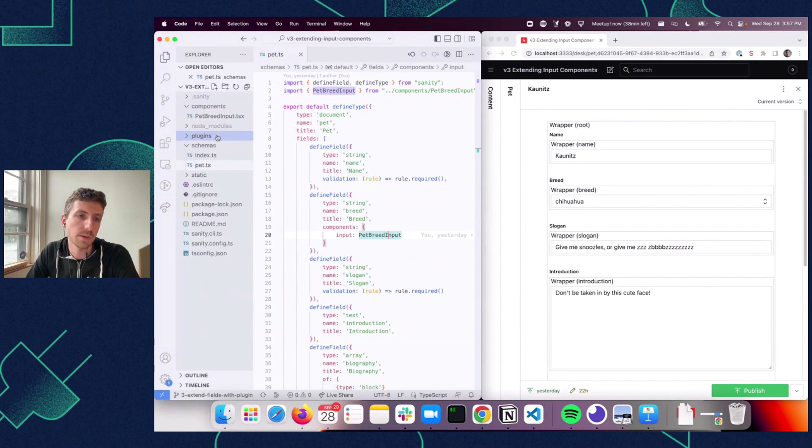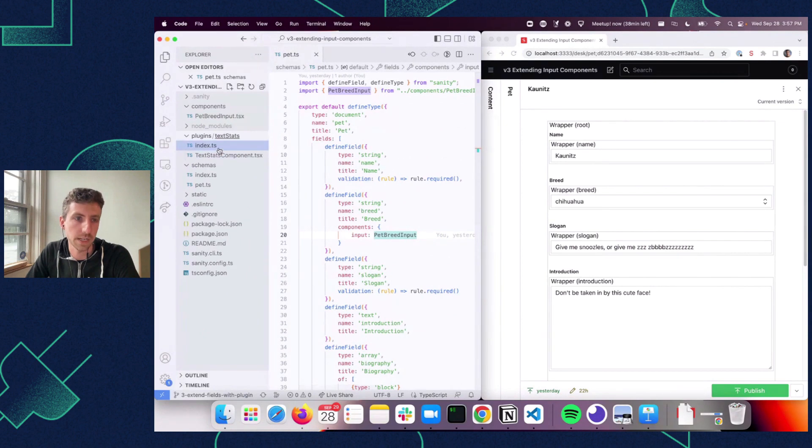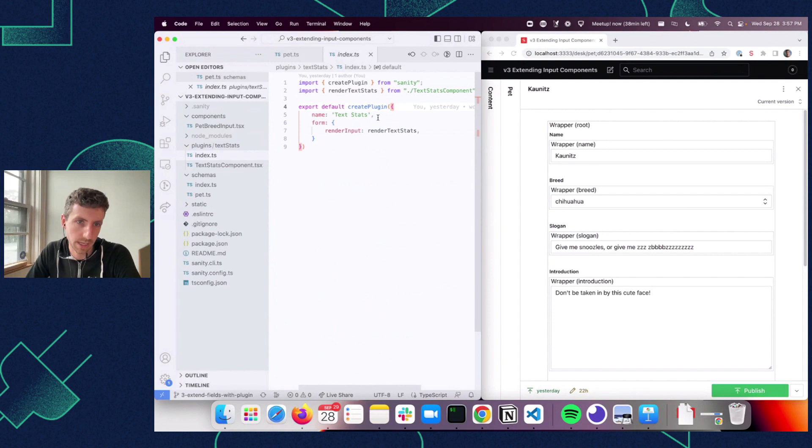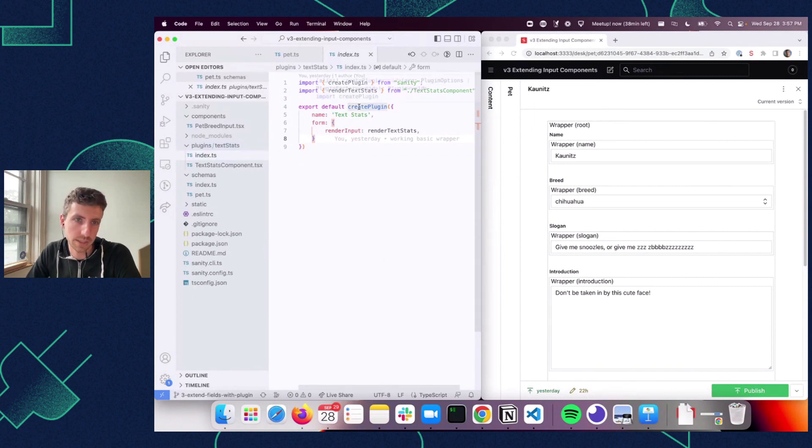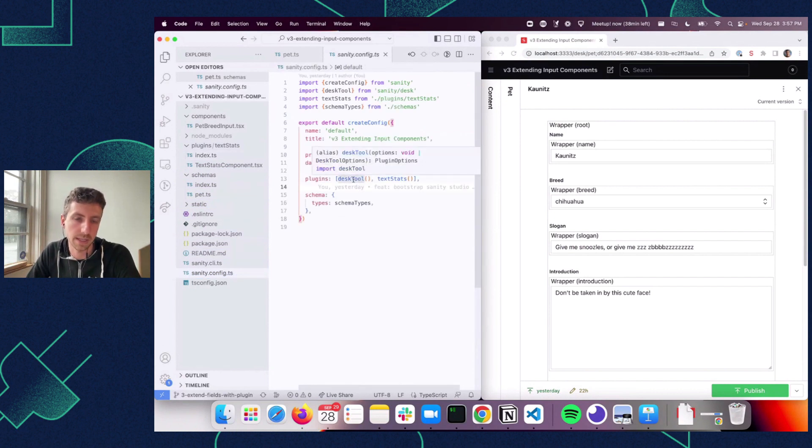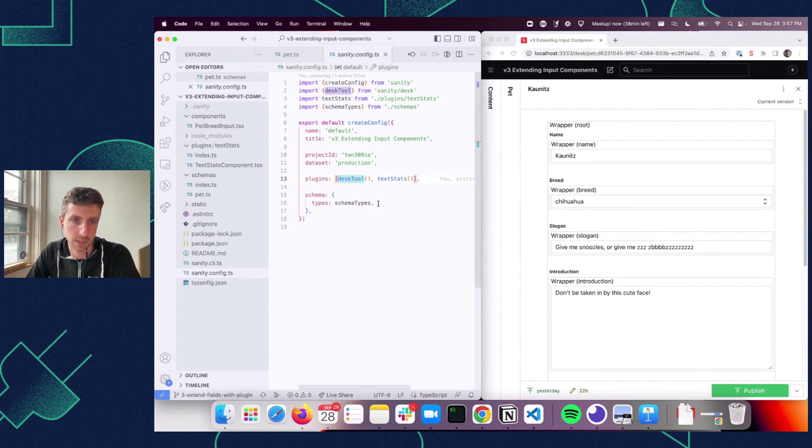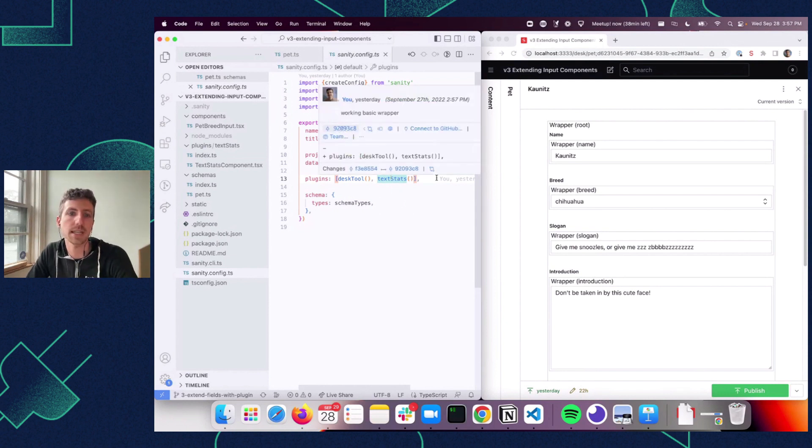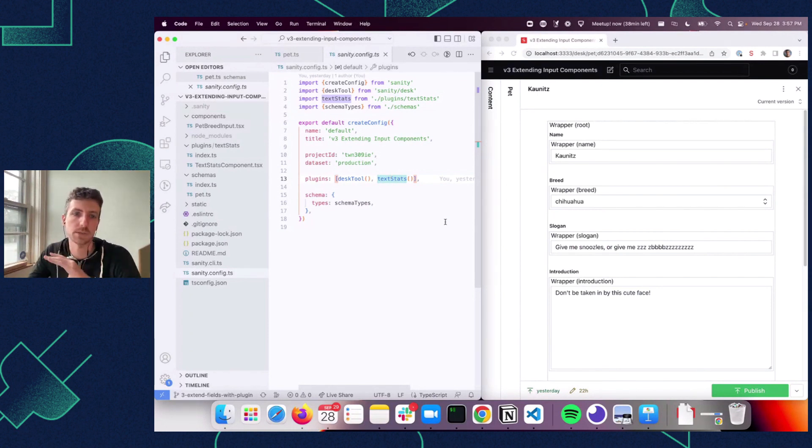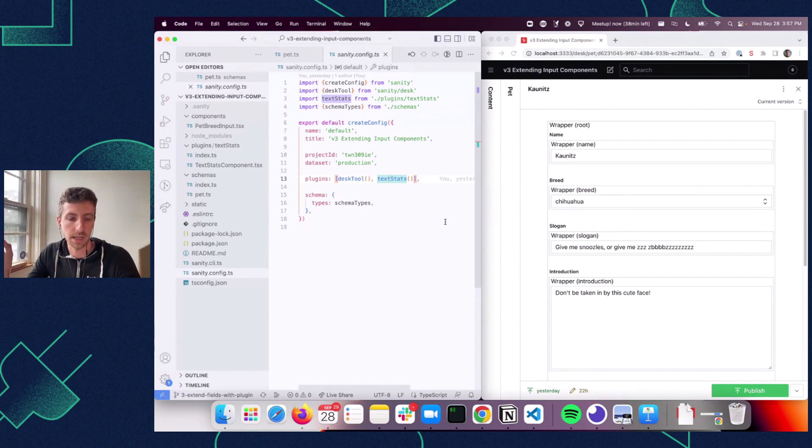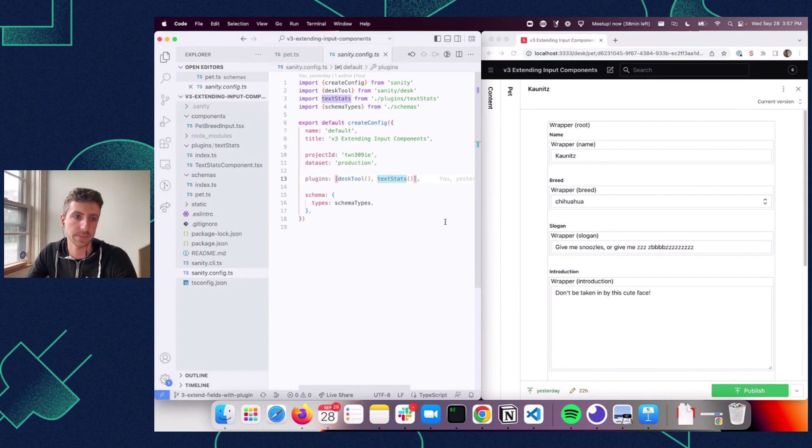So a plugin in version 3 is basically just a set of configuration. A set of configuration, in this case, for my plugin is just going to be the name of the plugin and then some special logic that we'll get into about rendering the form. And so I define this using the create plugin function, and then I'm just going to add that into my sanity config up at the top level. So a default configuration here will look like a desk tool, and here I'm adding in my text stats plugin. So a plugin in version 3 is just a subset of a configuration, which makes it really possible to compose things together and build out your own plugins that you can reuse between projects. And this is a key part of making a composable content editing experience.